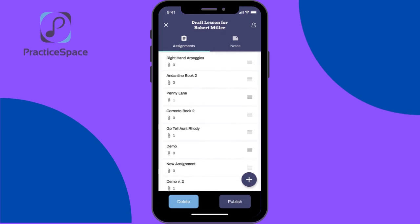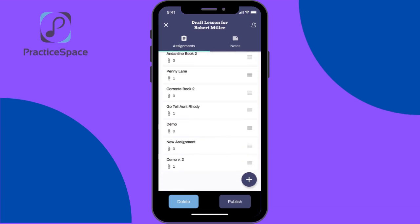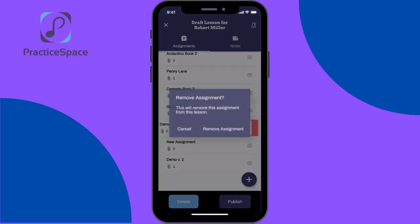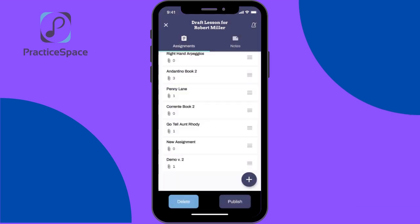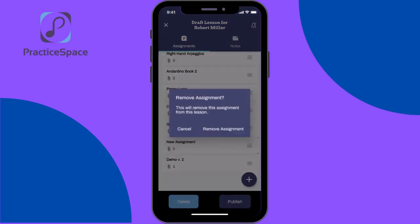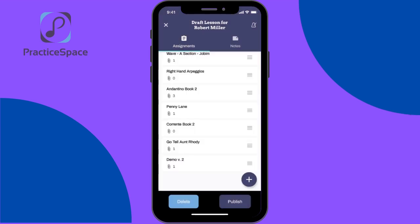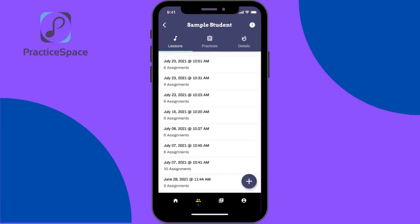Here we have demo version two. I'll delete some of these, and then when I click publish, that is sent to the student app. I hope this was helpful.